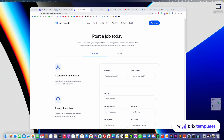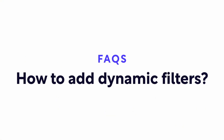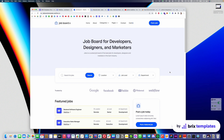Before finishing the video, I will answer some frequently asked questions. If you are looking to add dynamic filters to your job board, it is actually perfectly possible to do that. Right now, our templates don't have dynamic filters because that requires custom integration, and Webflow templates are not allowed to have custom integrations when published to the Webflow template marketplace. However, in this quick tutorial, we can explain how you can integrate dynamic filters into your job board.